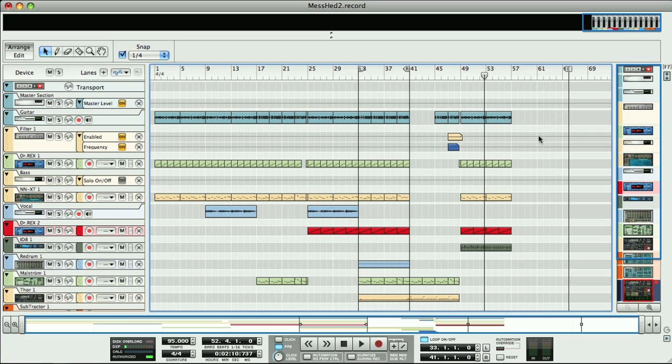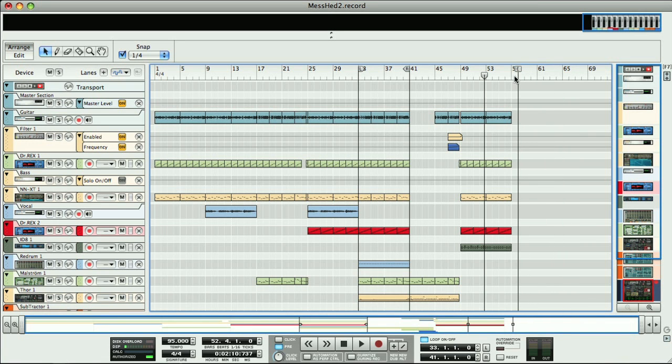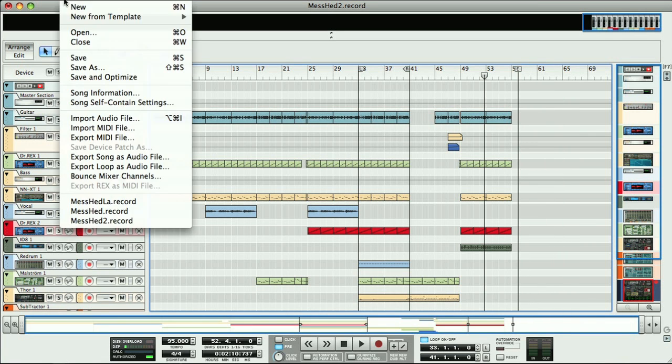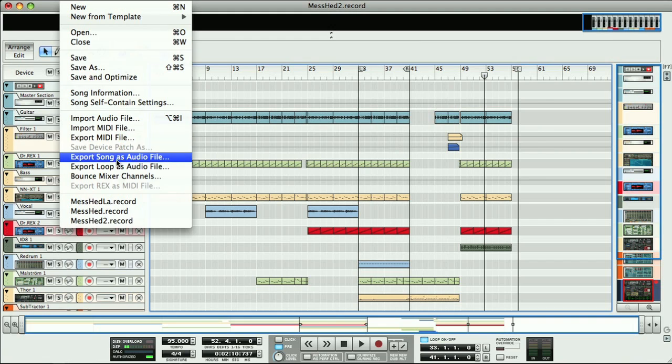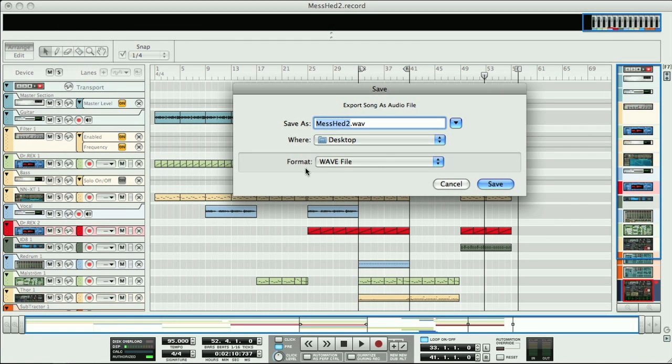Once you're happy with the sound, you can set the end position marker in your arrangement to the end of your song, and then select Export Song as Audio File from the File menu. This allows you to create an IF or WAV file for your track.